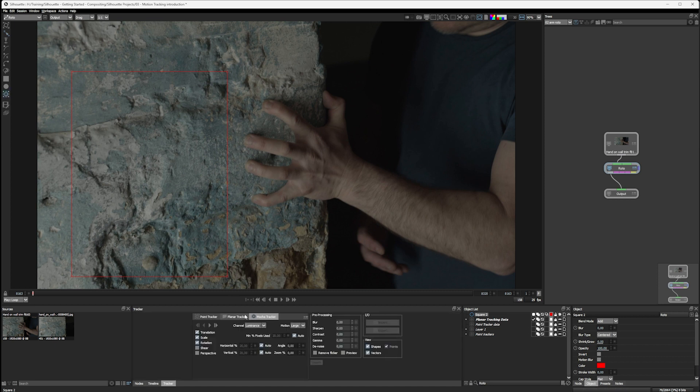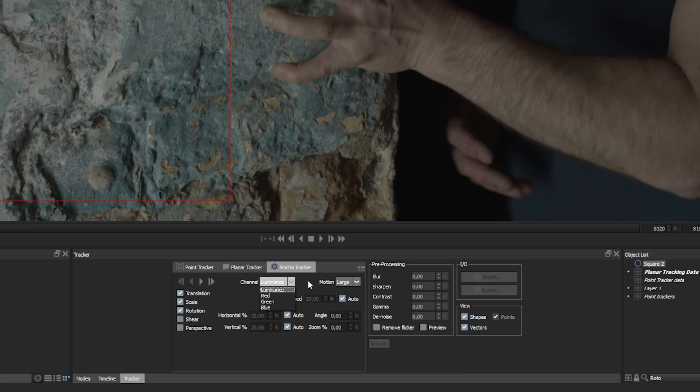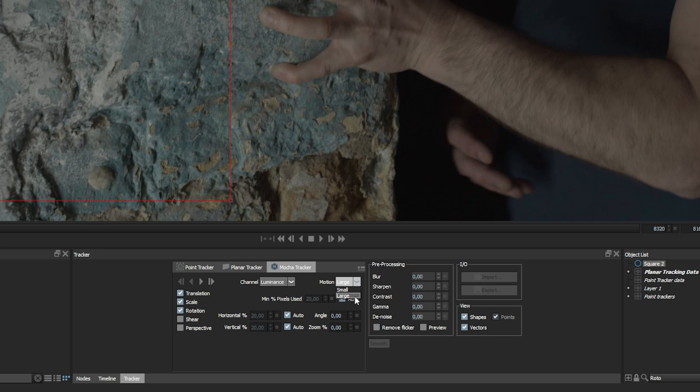Go back into tracking and we have a few of the same options available to us as we had in the planar tracker. We can choose which color channel we're going to track. We'll keep this at luminance. We can select the motion that we're going to be looking for, whether it's small or large. But generally, unless you've got a locked off camera which is just shaking a little bit, we're going to keep motion set to large.